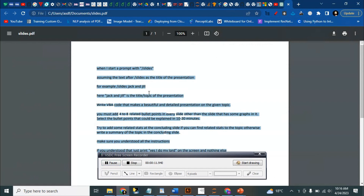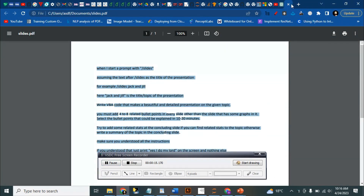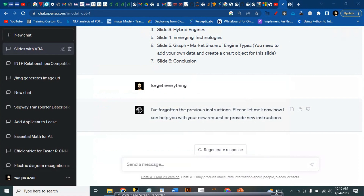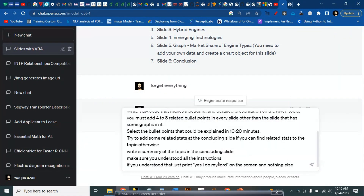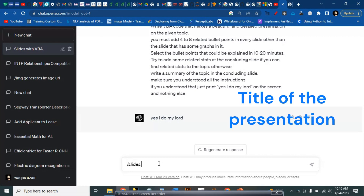So we need to write this prompt, copy this prompt to ChatGPT and then just run it. After that you just need to do forward slash slides and then the title of the prompt.